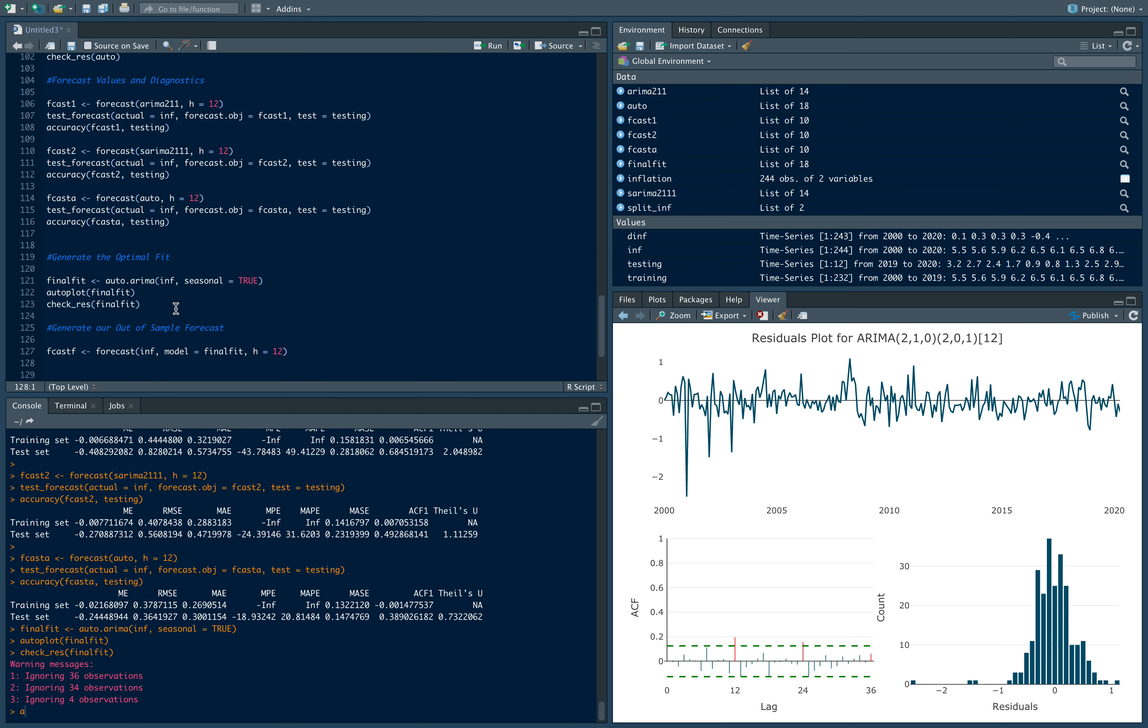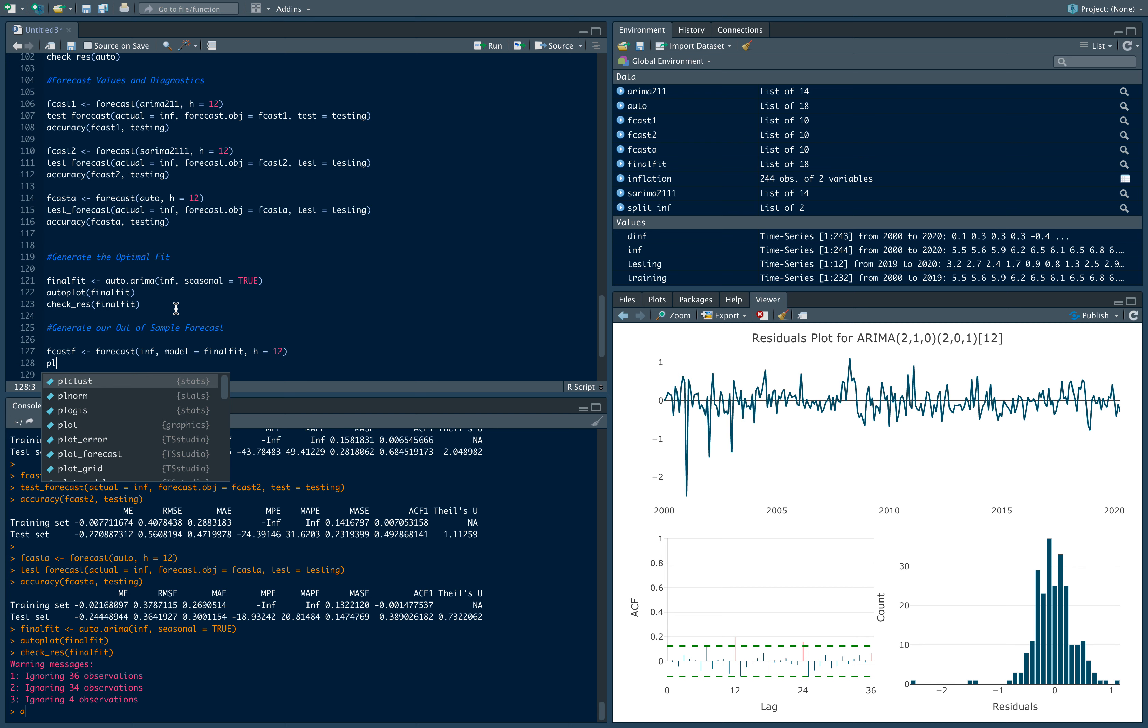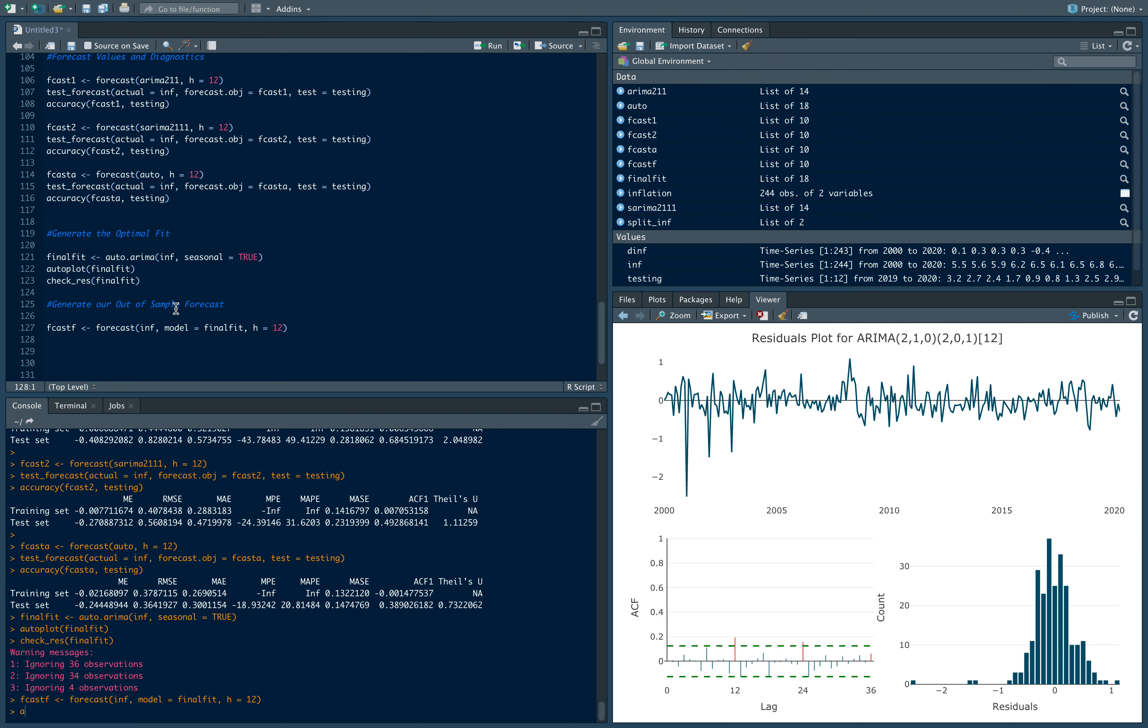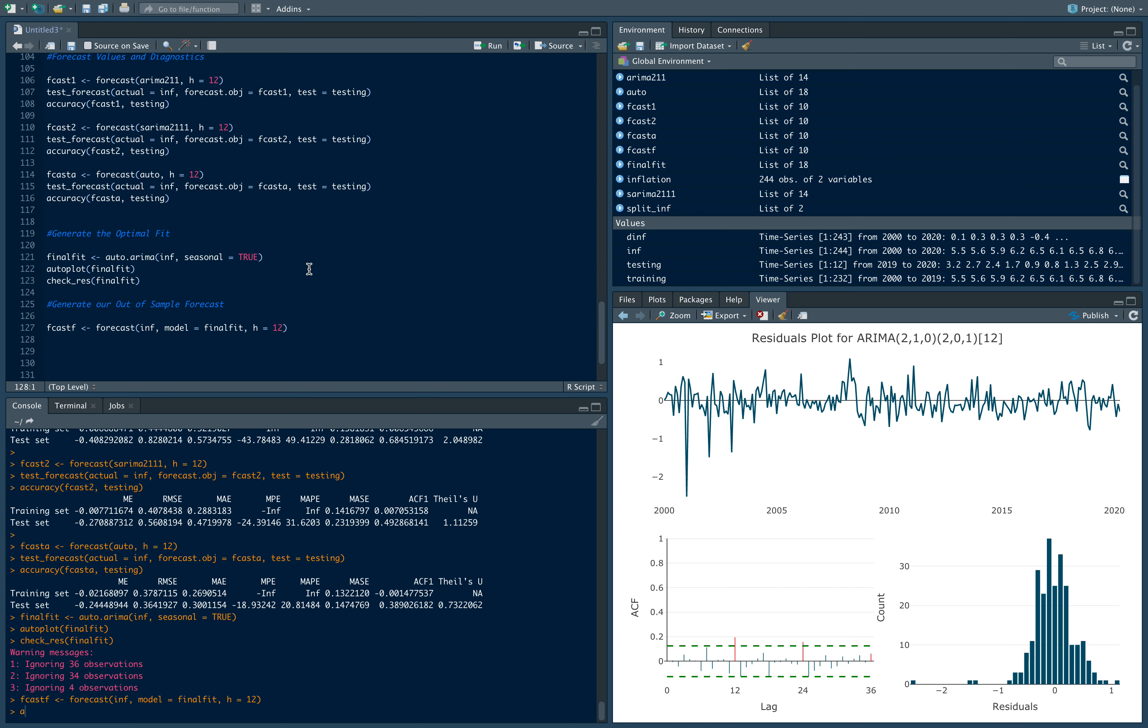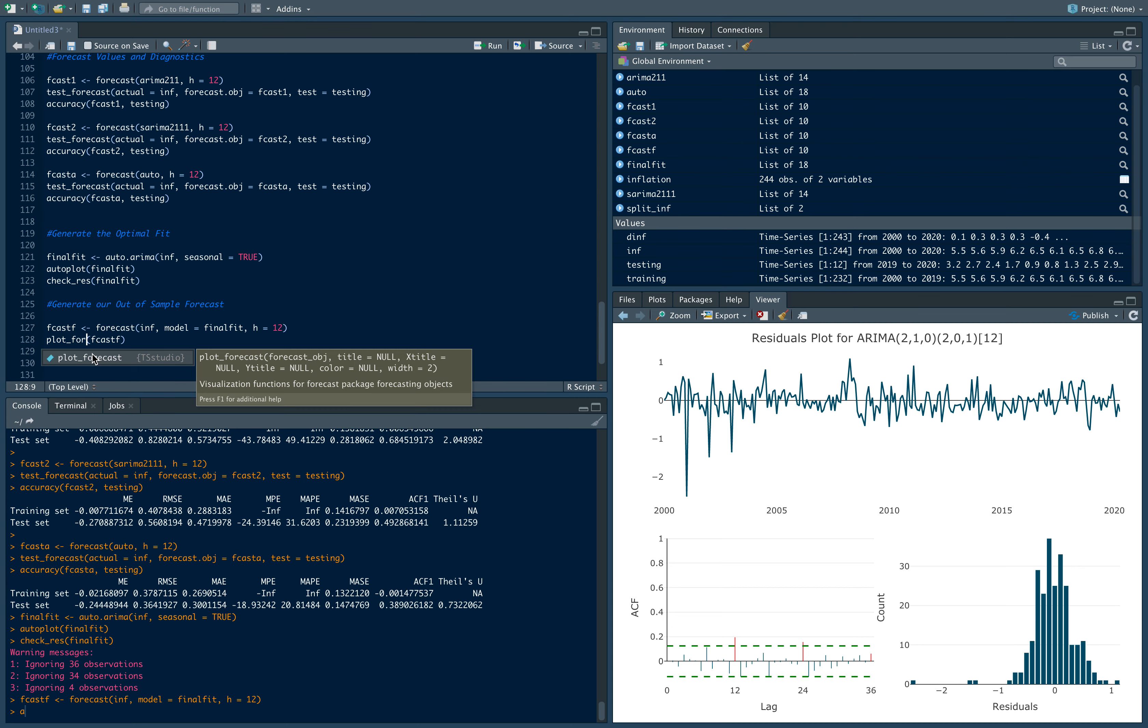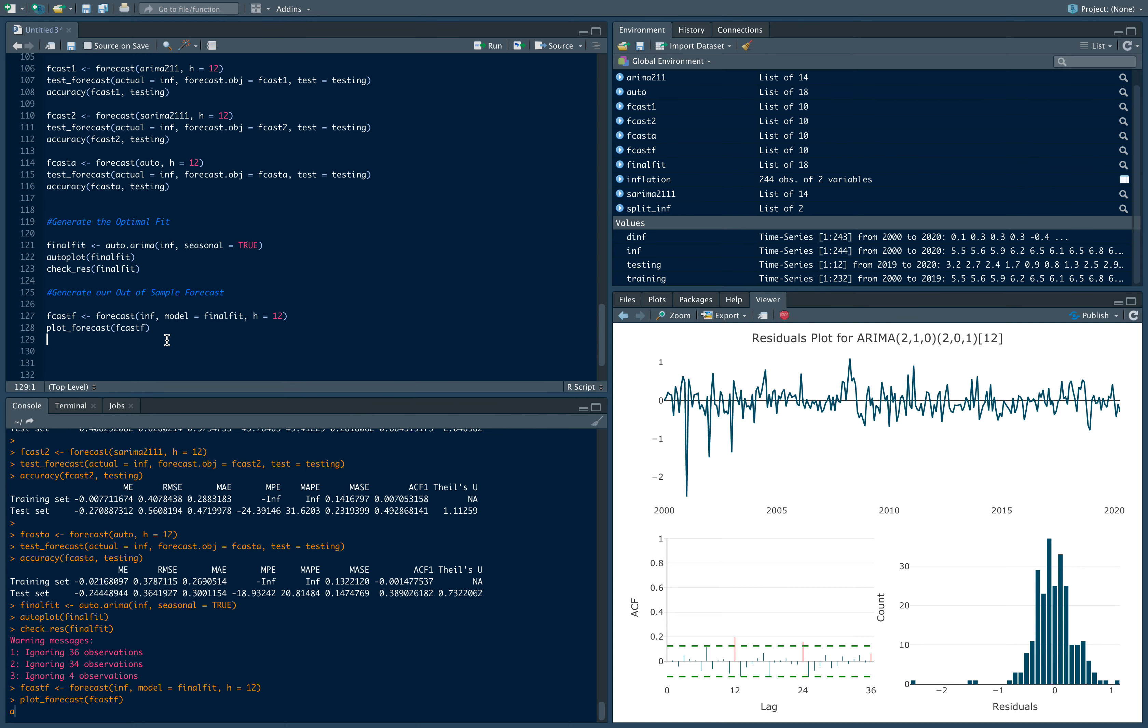Let's just run this command first. Okay, then it ran. I should see that object, fcastf. So that's there. Let's plot the forecast first. There's a command plot underscore forecast, fcastf.